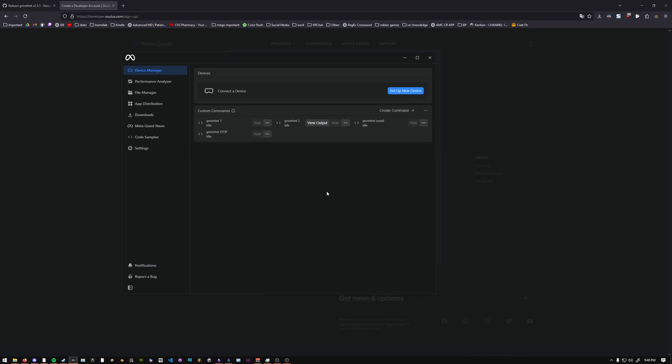Now, to be clear, you may not actually need the MetaQuest Developer Hub. There might be a way to use ADB directly to the MetaQuest without actually using the Developer Hub, but I have not tried that, and I'm not sure if that'll work.